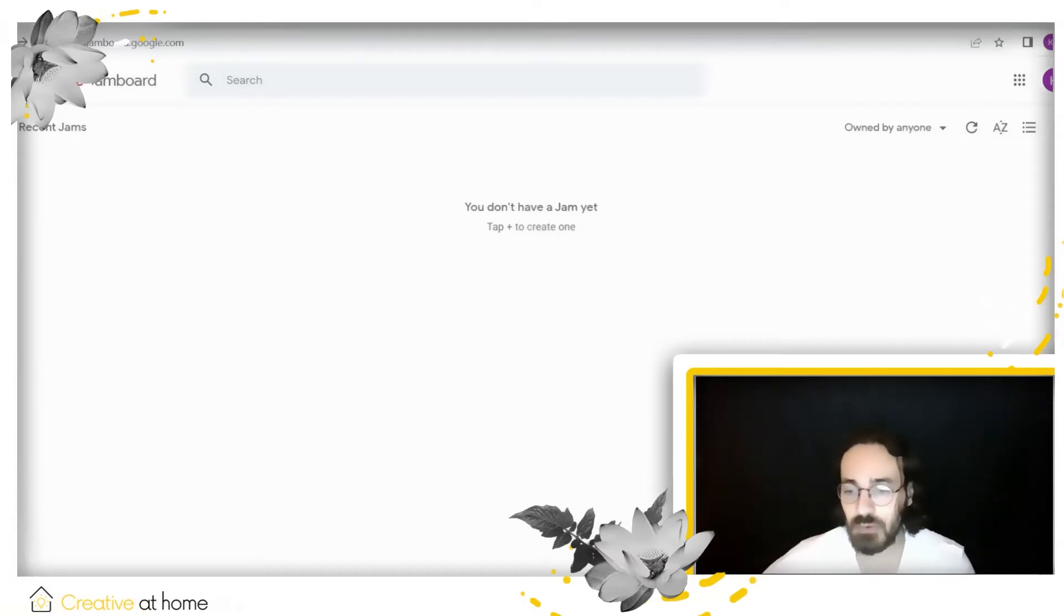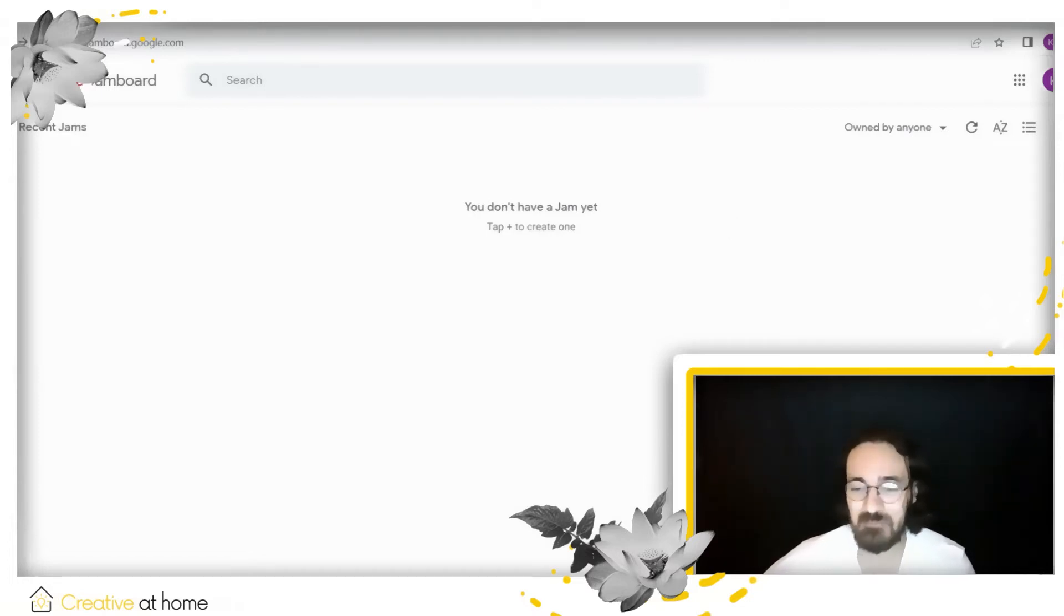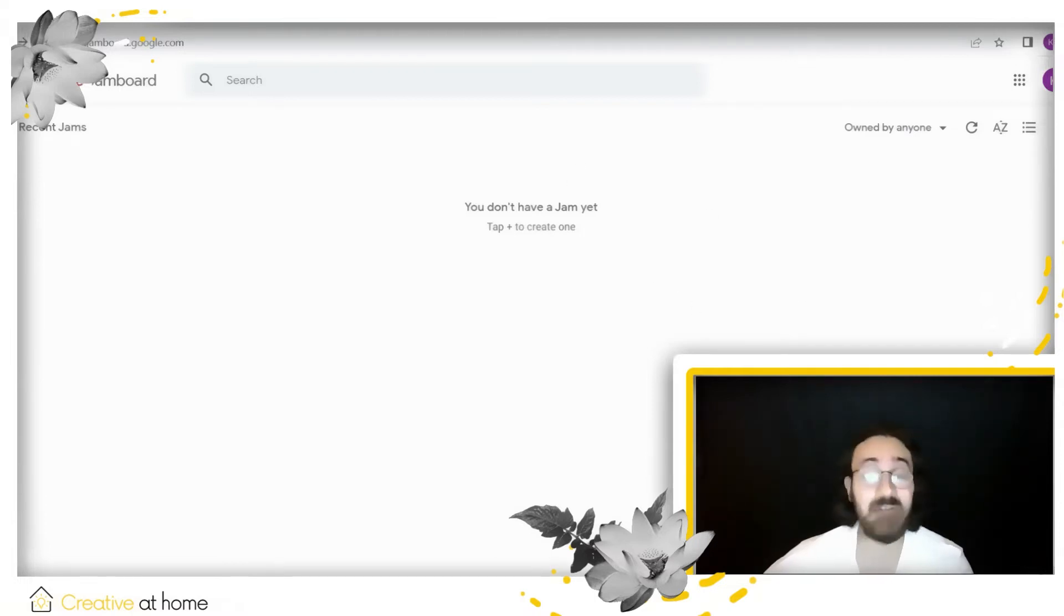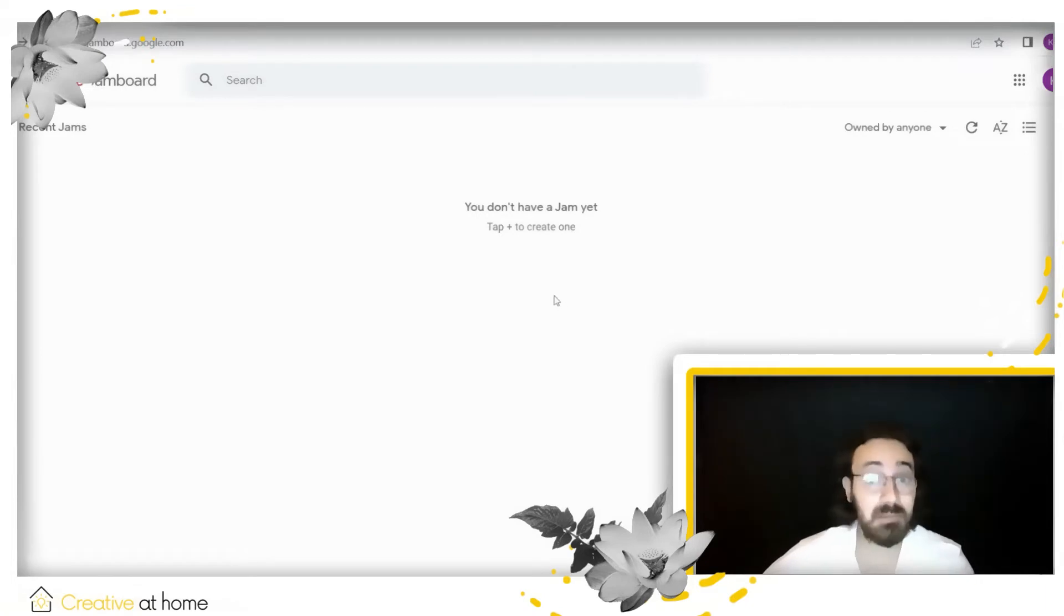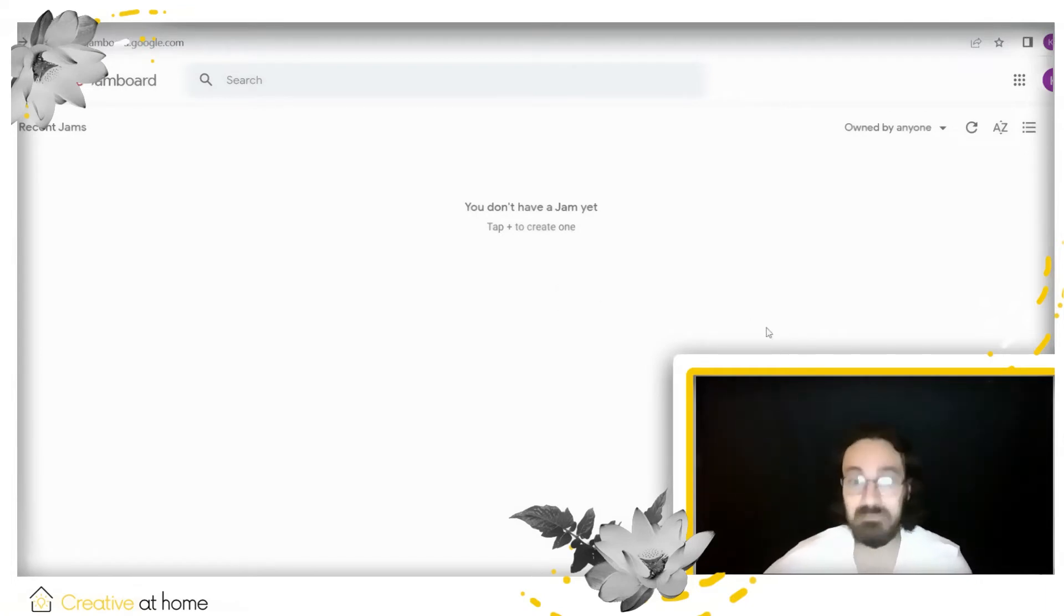So go right here at the bottom right corner of the screen, which you can't see—I'm sorry about that because my face is there—but you will see a plus icon. Trust me, if you go to the web page it will be there.